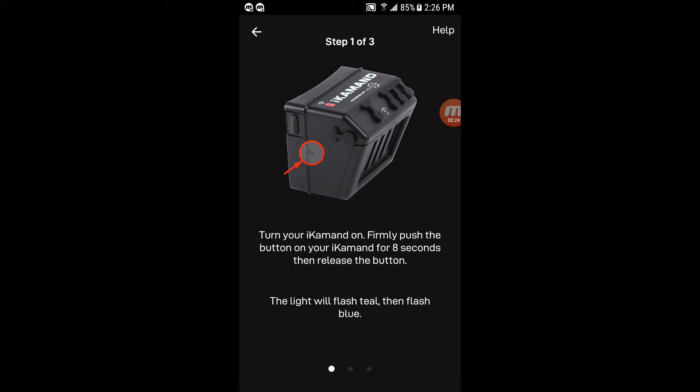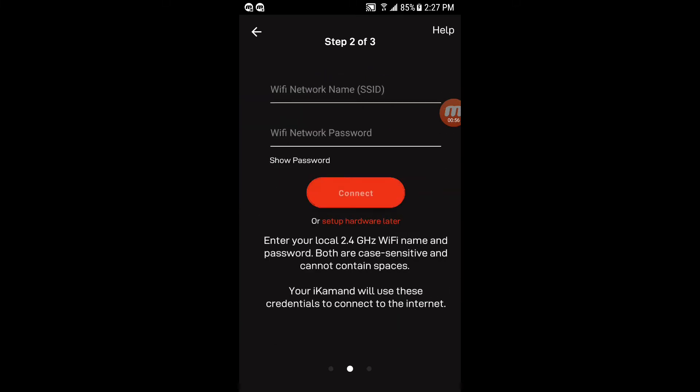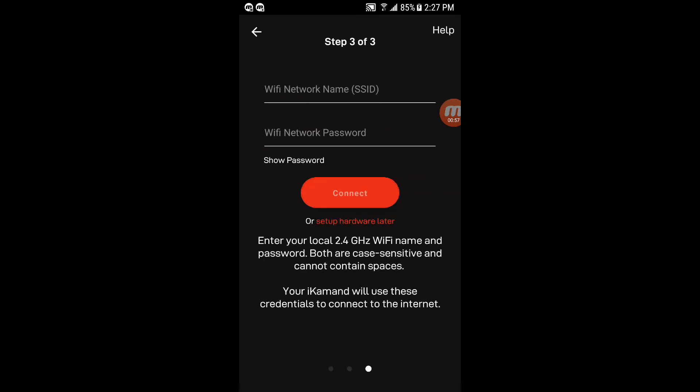I've already set up my iCommand too, but I'm going to show you this little screen. This is what it will come up with after you make your account to tell you how to set it up. You'll plug in the iCommand. You'll press in that little button on the side for eight seconds and release. You'll see the lights flash like they say. Then you'll go to your phone's Wi-Fi network settings and pick the actual iCommand network that it creates. The iCommand unit itself will create its own little Wi-Fi network that you're going to connect to, not your home Wi-Fi network right now.